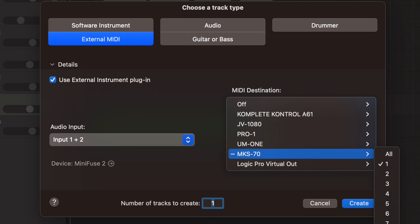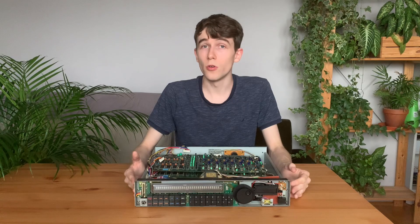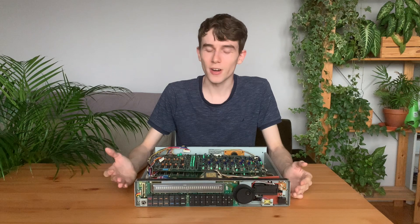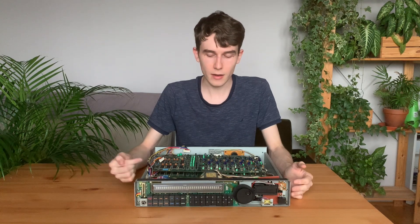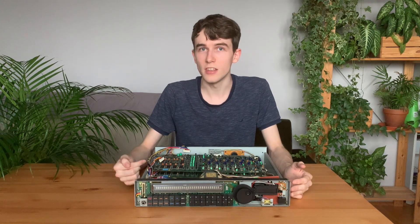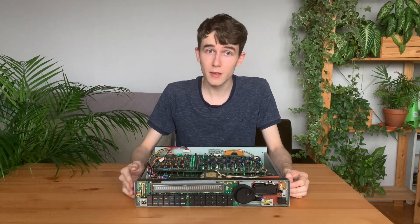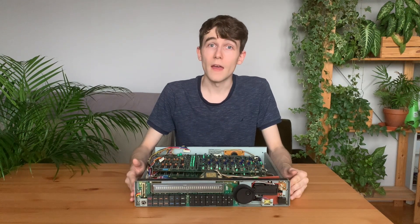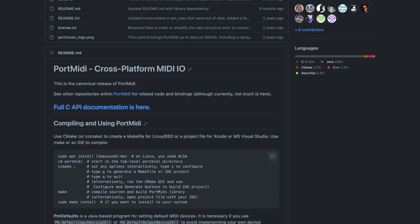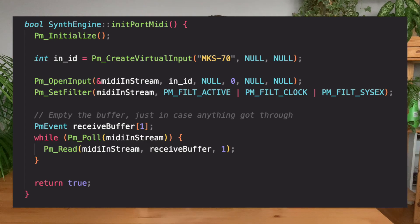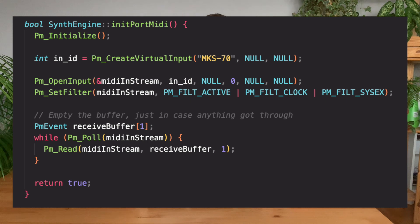The program that I built creates a virtual MIDI port, which appears in software like Logic as an external MIDI device. So you can create a new track in Logic and directly route it to the MKS-70. And I managed to do this using an open-source library called PortMIDI, which allows you to do a lot of very cool MIDI stuff, including virtual MIDI ports. And this was only a few lines of code, so that was cool.